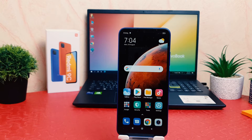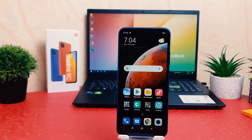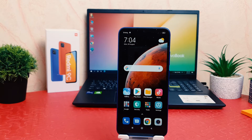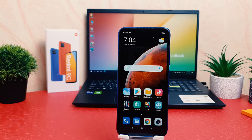Hello and welcome back to my tutorial. In this tutorial I am going to share with you how to set up face lock on your Redmi 9C. Let's take a look at how to do that.